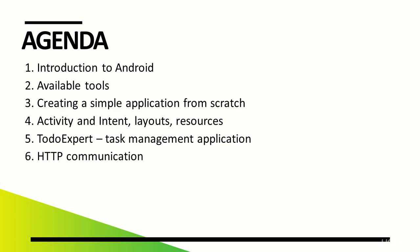We'll also learn about things I use on an everyday basis: HTTP connections, downloading data from a server, writing to the database, as well as various adapters and lists.